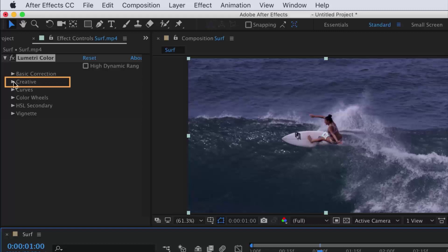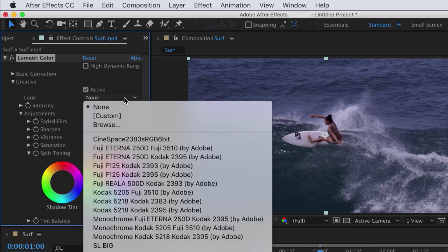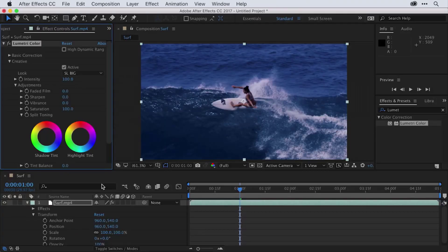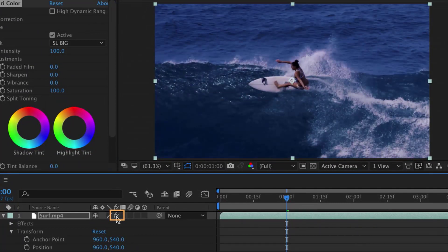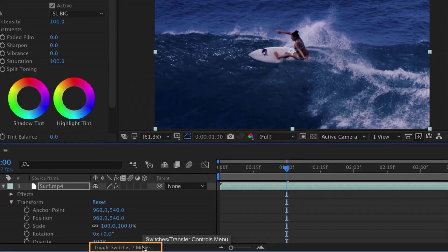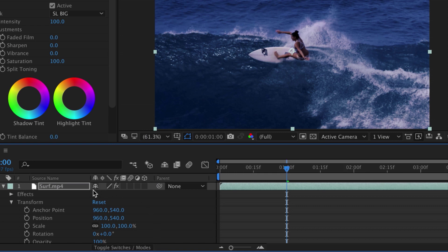I'm going to open up the Creative settings using the same triangle options, and notice I have a Look set of options and a drop-down menu. A look is just a preset set of settings in the Lumetri color effect that will stylize the effect to create a specific look. Let's apply SL Big, and now I get a beautiful bright blue color pop to my effect. I can toggle the appearance of the effect off and on by clicking the effects button in the upper left corner of the effect controls, or in the timeline. This area is called the Switches — you might need to click the button that toggles between Switches and Modes, which are blend modes just like the ones in a Photoshop document.